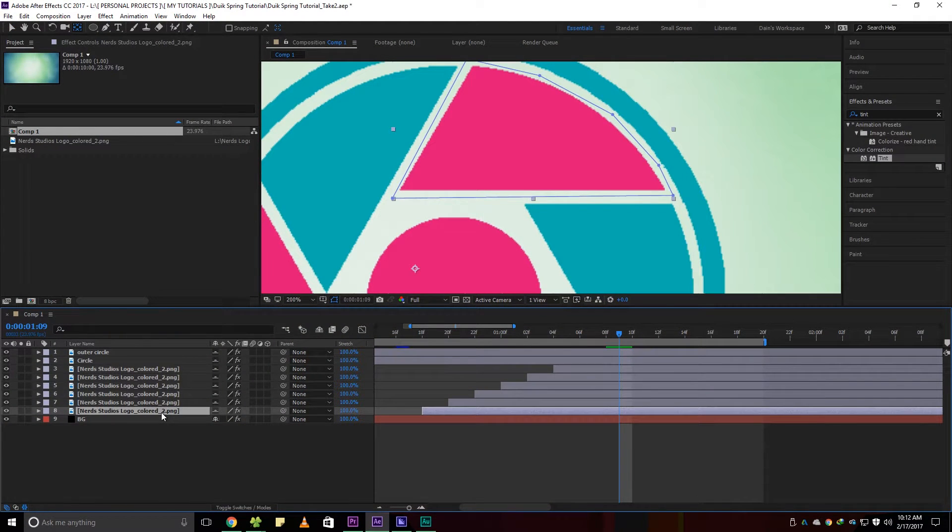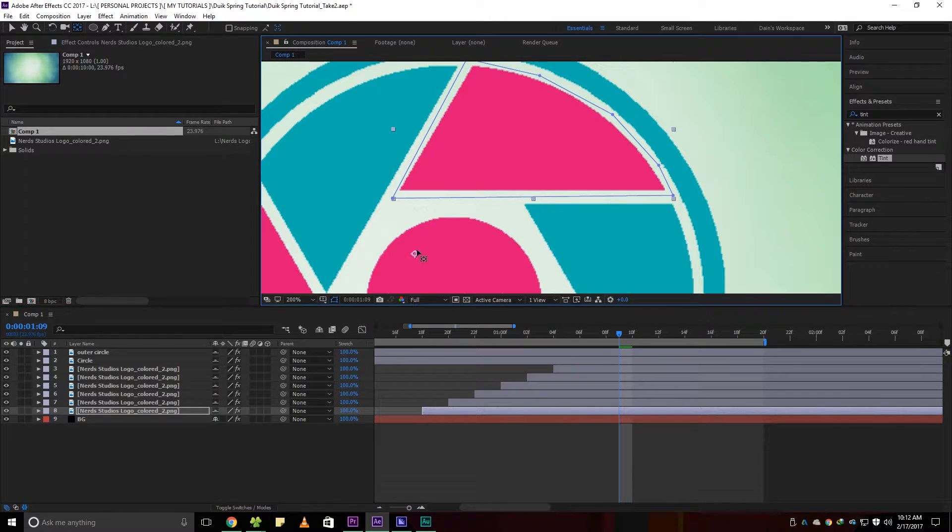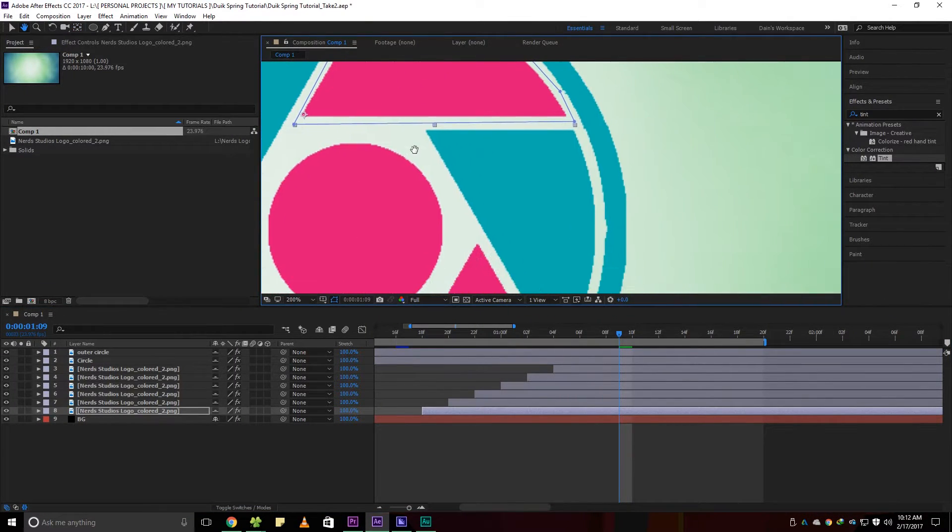For each layer, by pressing the Y key, I move the anchor points to where I want my animation to happen.